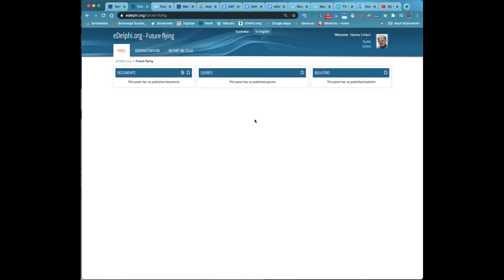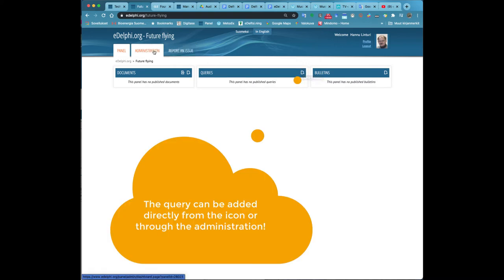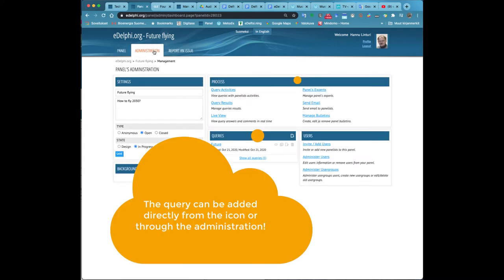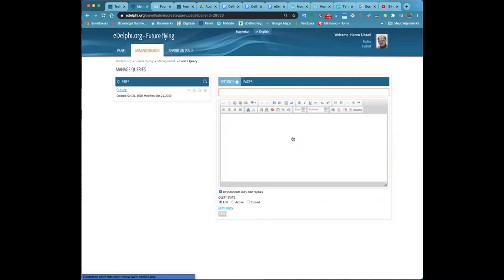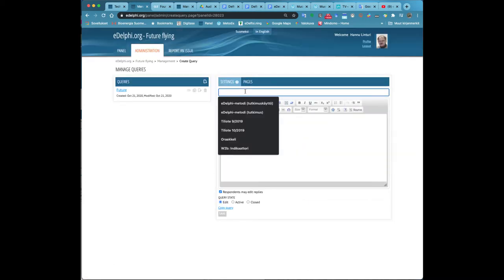Creating a New Query Part 1. You will find the panels you have created on the eDelphi front page under the My Panels heading. Click on the title of your panel.